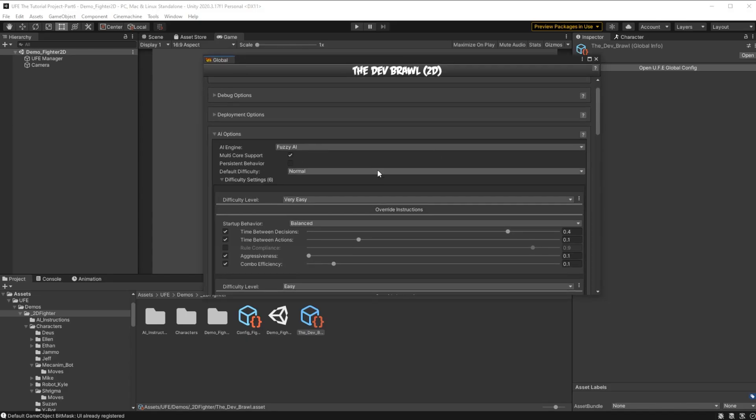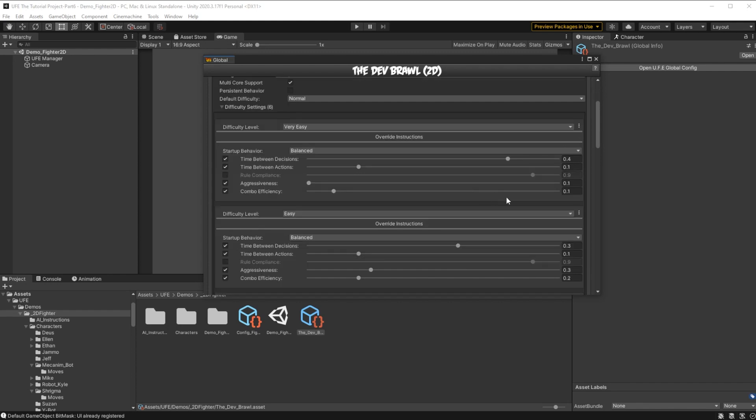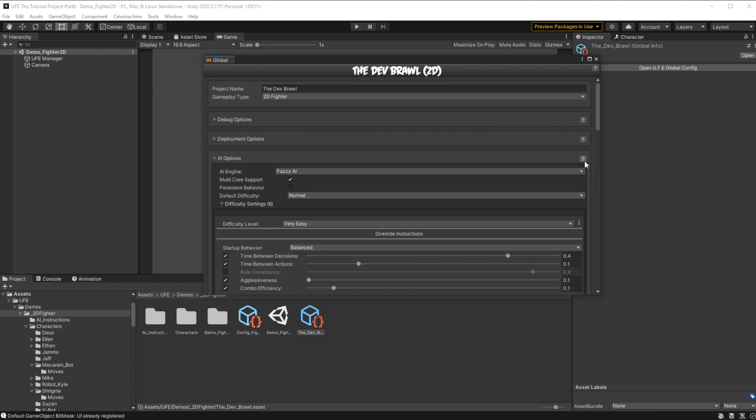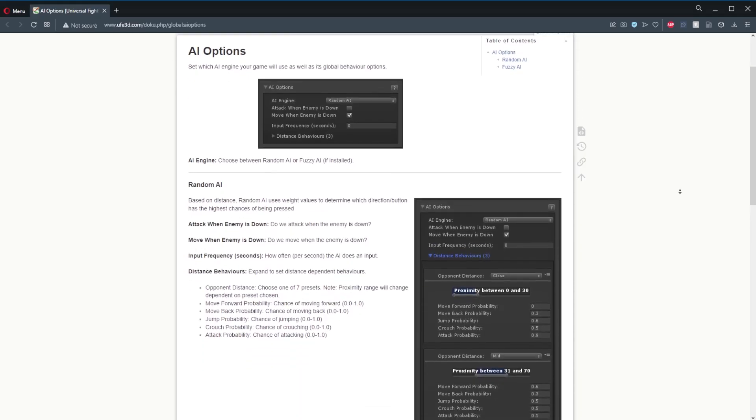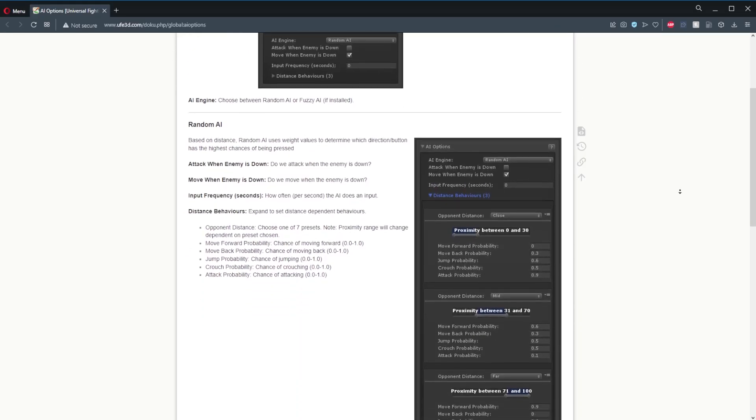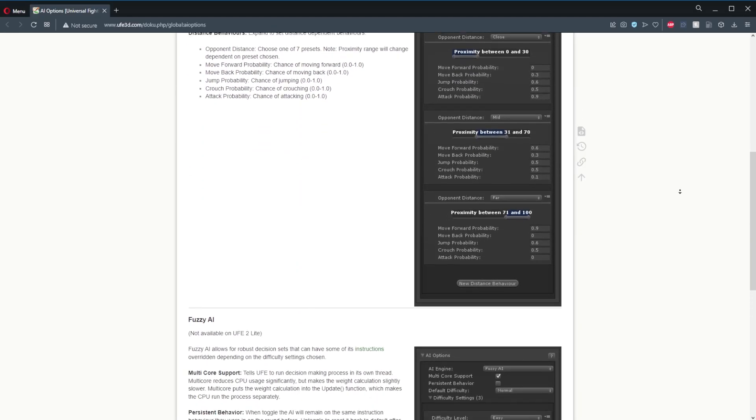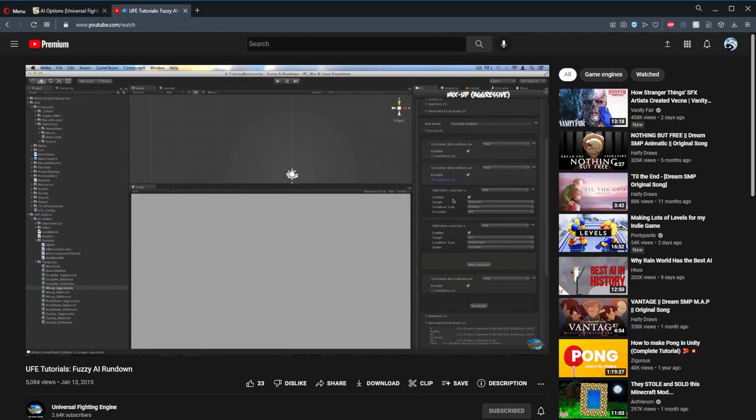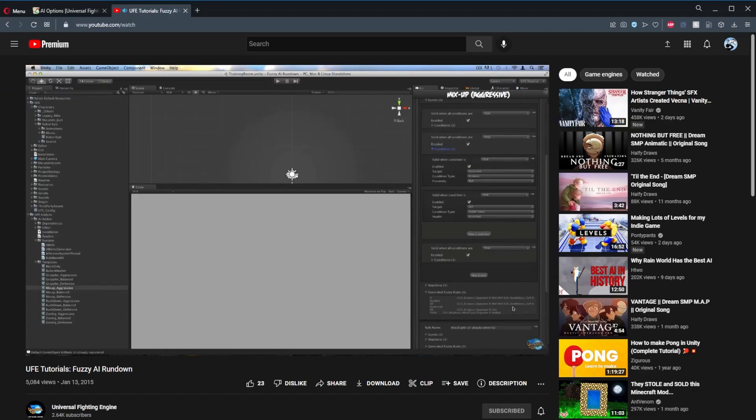A modifier on Fuzzy AI that is very important to note are all the difficulty settings. For each difficulty level, you can set how long it takes for an AI to make a decision, how long it takes them to perform certain actions, how dedicated they are to custom rules, how aggressive they are, and how likely it is for an AI to follow up on a potential combo. To learn about these difficulty settings and more about Fuzzy AI in general, remember you can press the question mark in any of these custom windows to be sent to documentation about any of these features. We also have a separate video which goes over some additional details about Fuzzy AI.